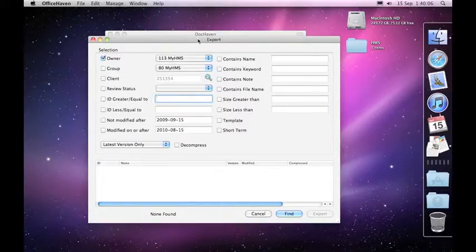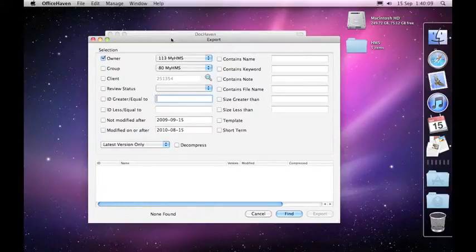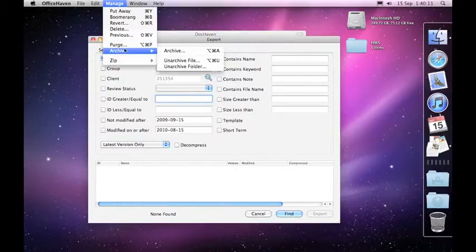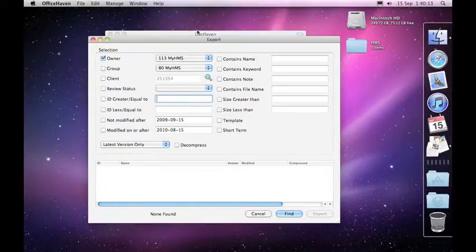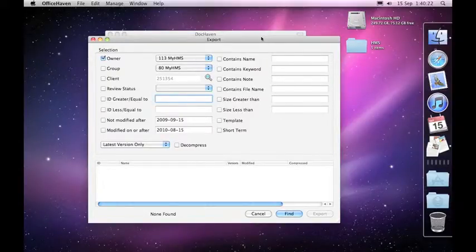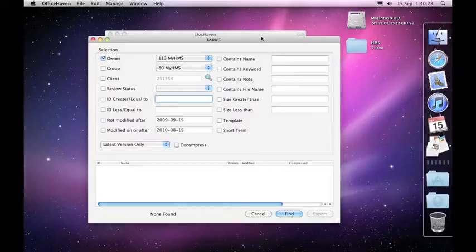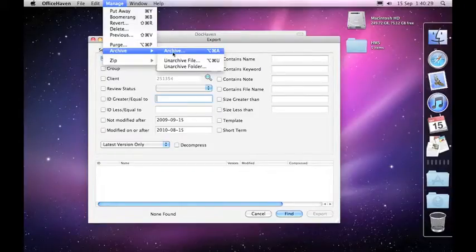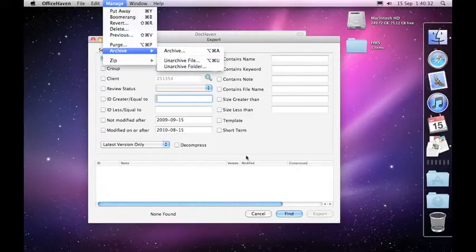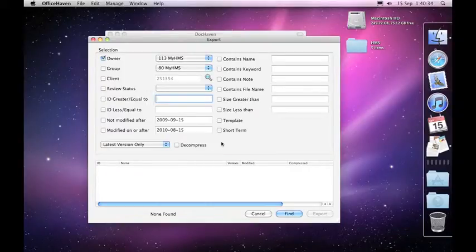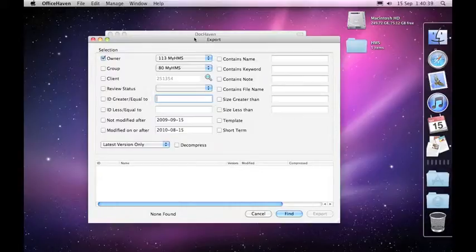The export window is identical to the archive window. The main difference in using the two functions is that when we export projects out of DocHaven it actually keeps the projects exactly as they were on the server. Whereas the archive function after it's finished exporting the particular projects will actually remove them from the cloud and mark them as having been archived.